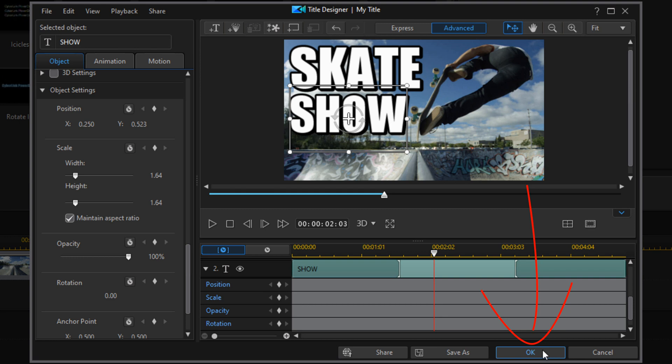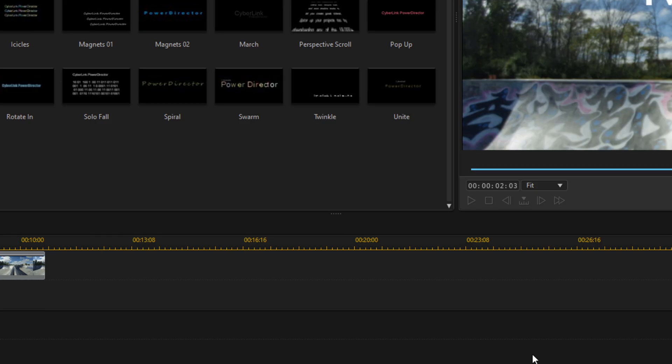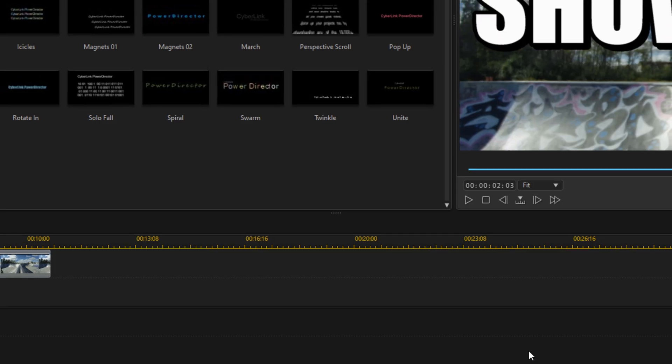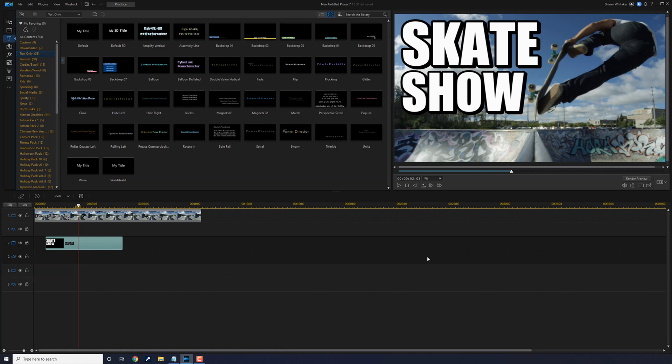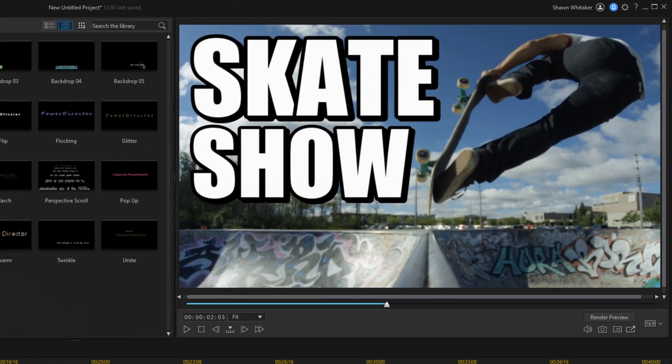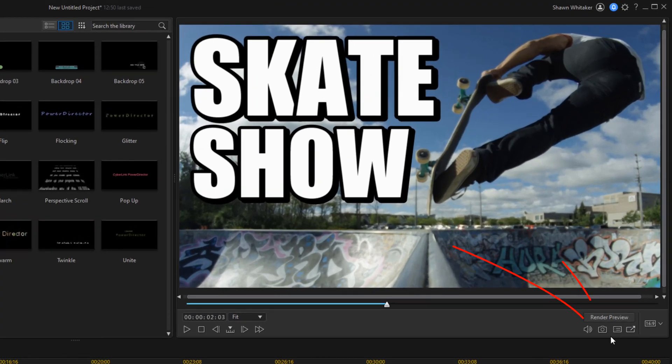Once you're done, go ahead and click on OK. Next, we want to capture this frame of the timeline to use as our thumbnail. So we're going to go up here to the snapshot button and left click on it.